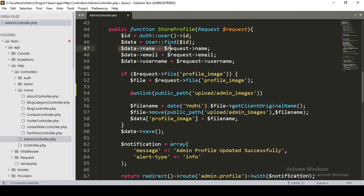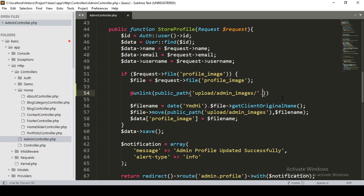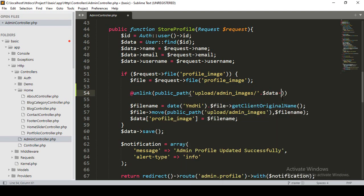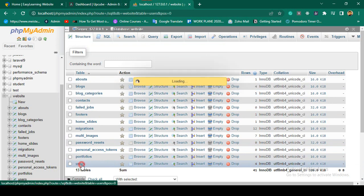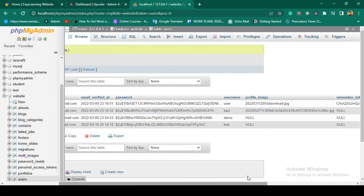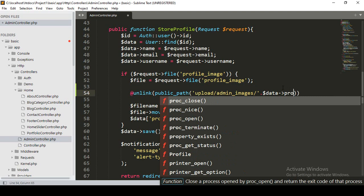We also need to get the image source file. I have already accessed all the data, so from the data I get all the user table fields. I want to concatenate the path with the field name from our data. If you go to the database, in the user table, the field name for images is 'profile_underscore_image'. So I access it as profile_image.